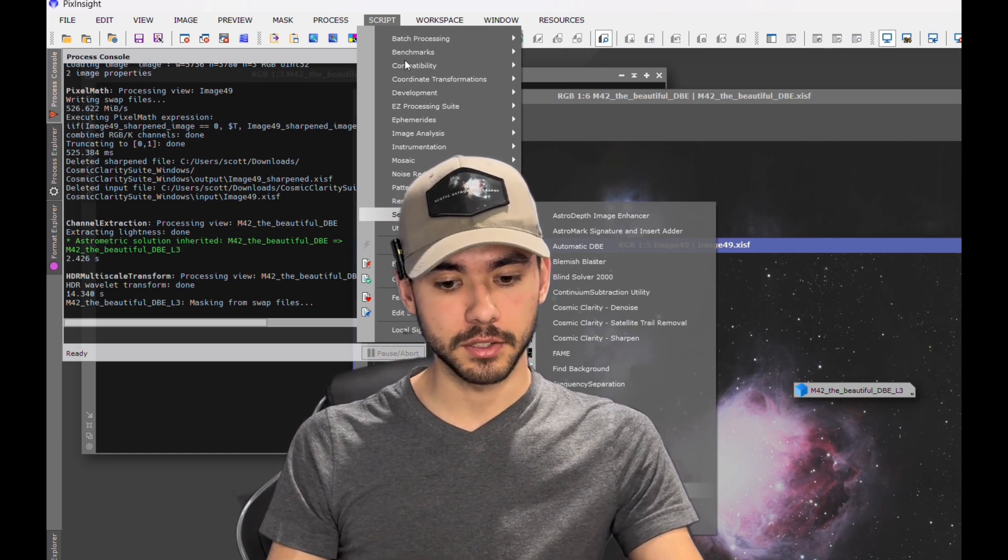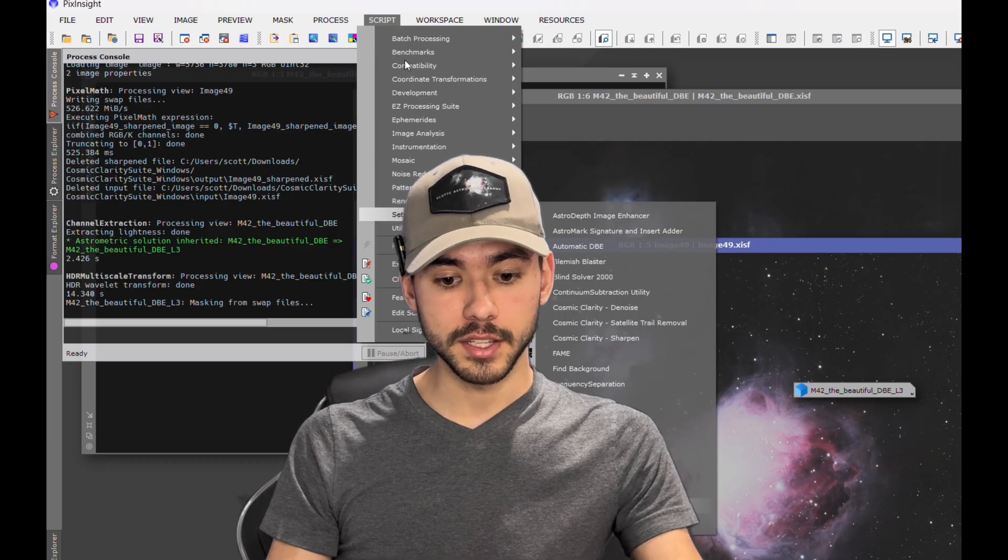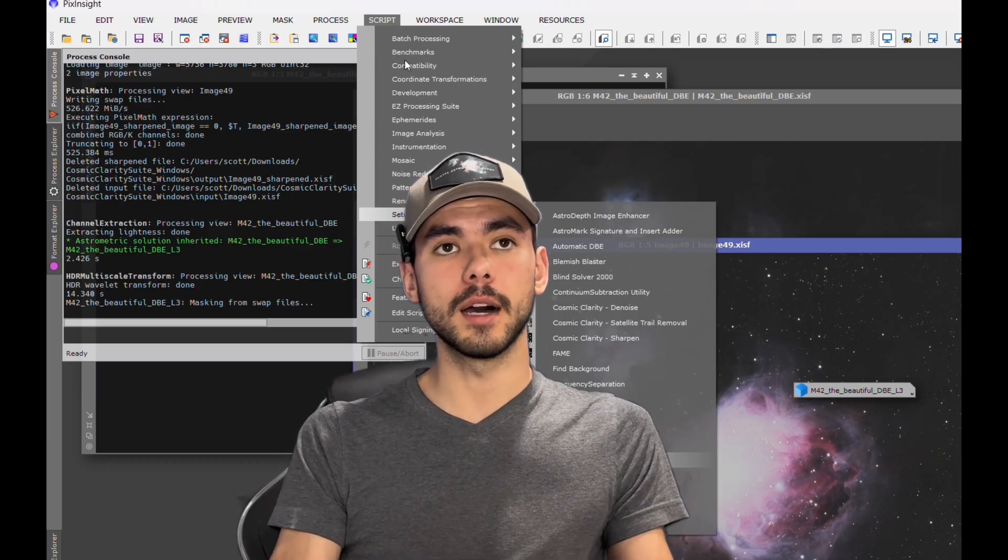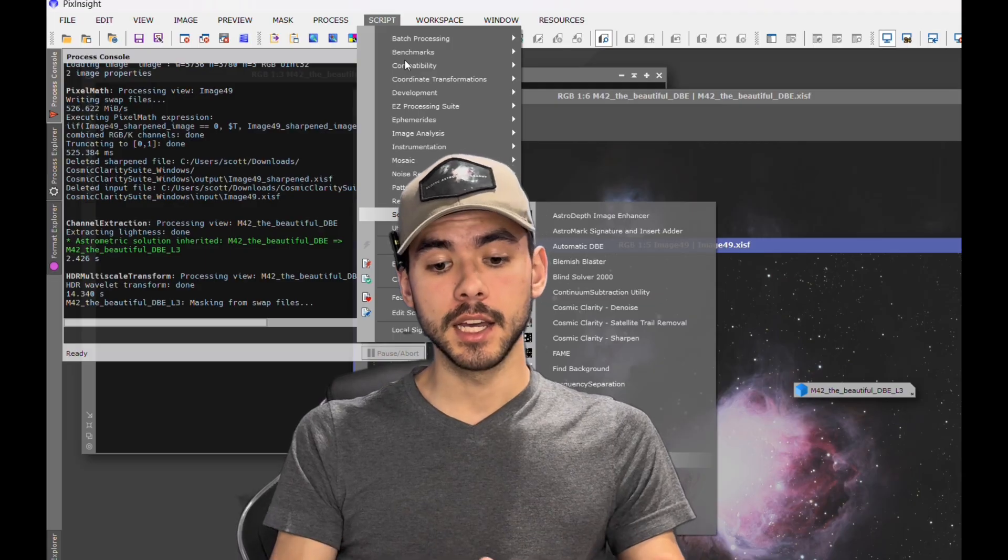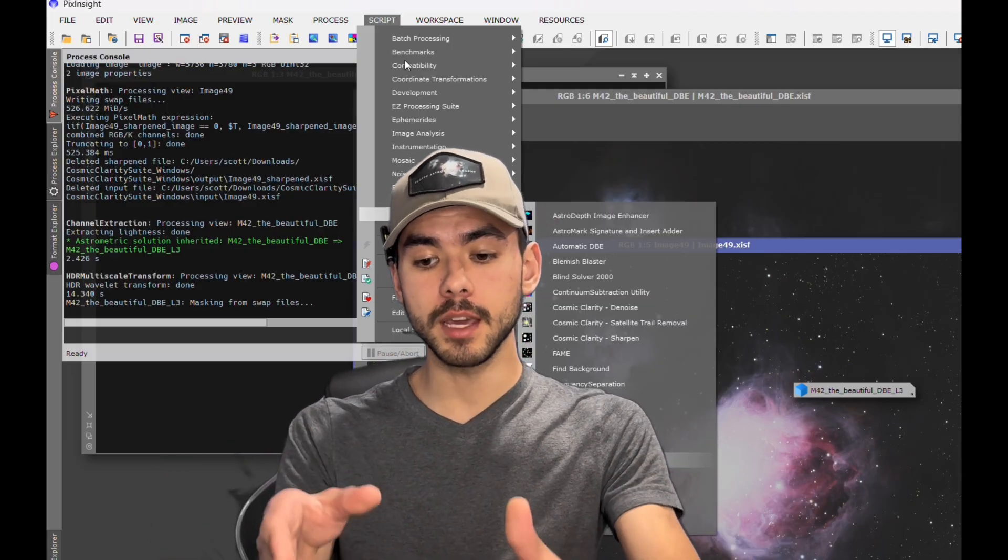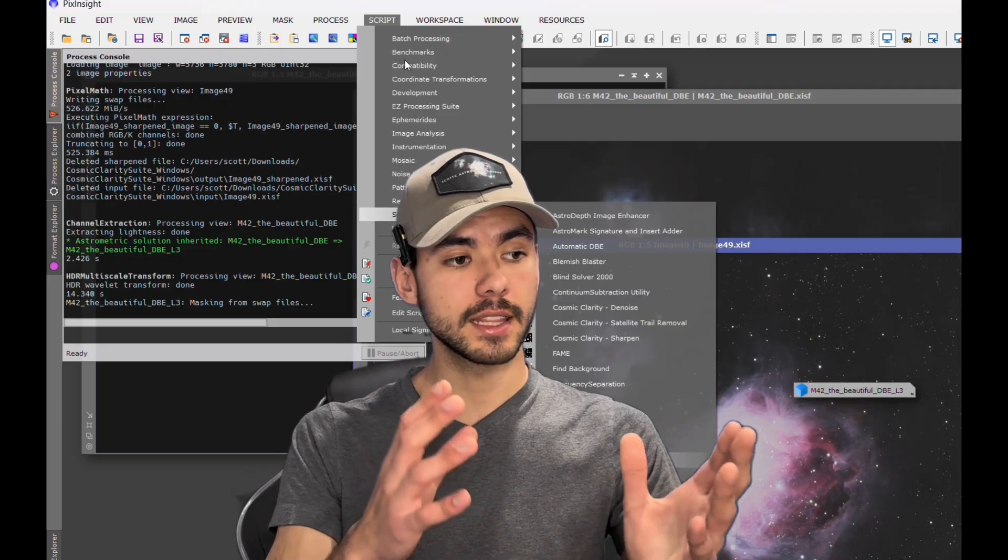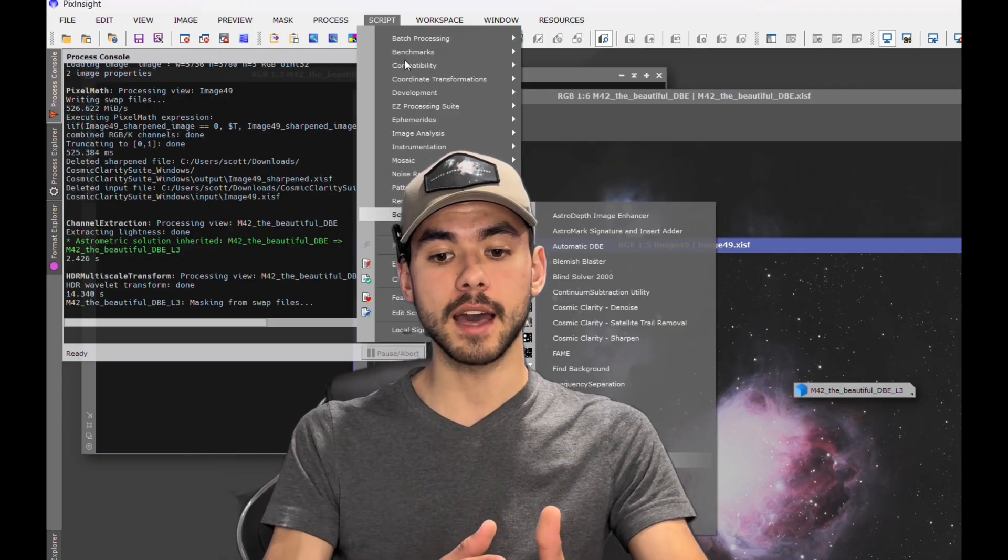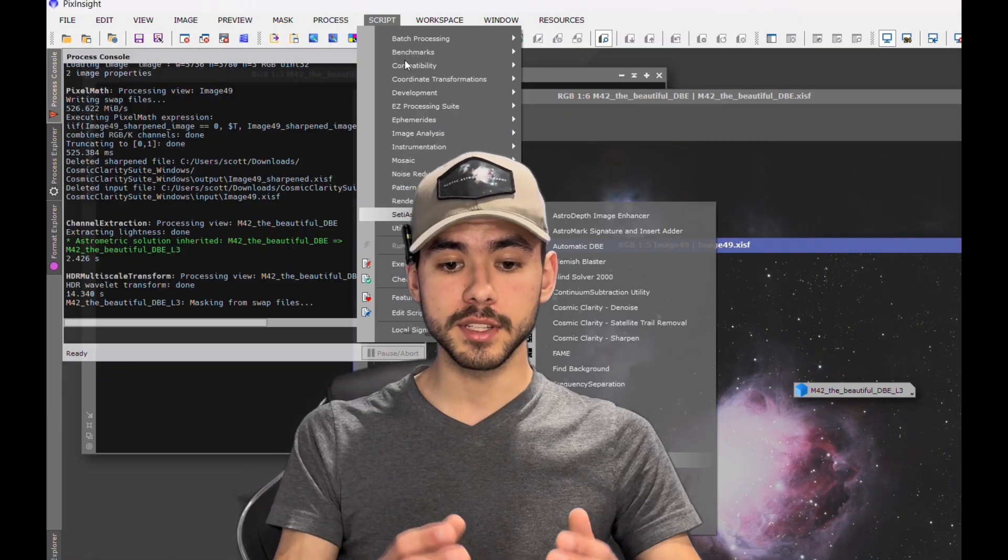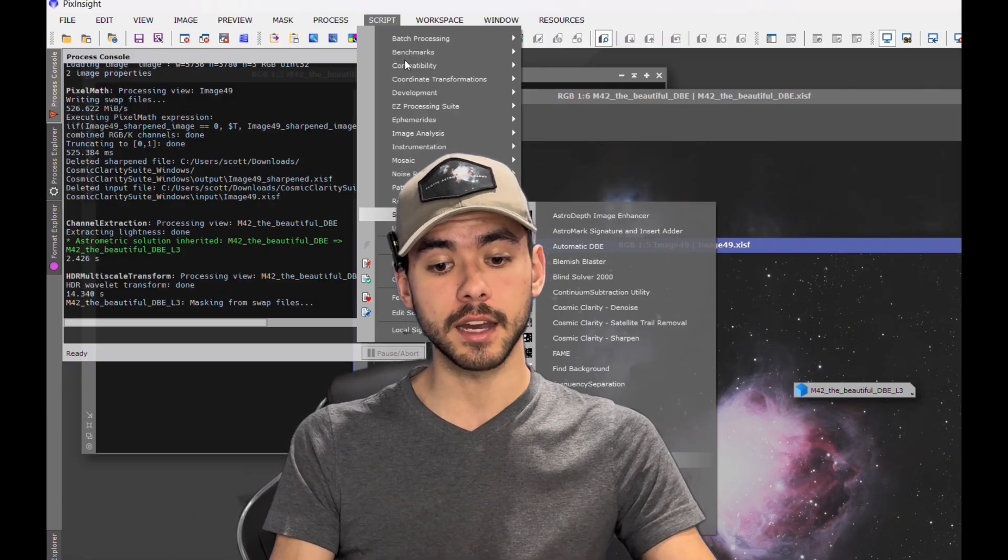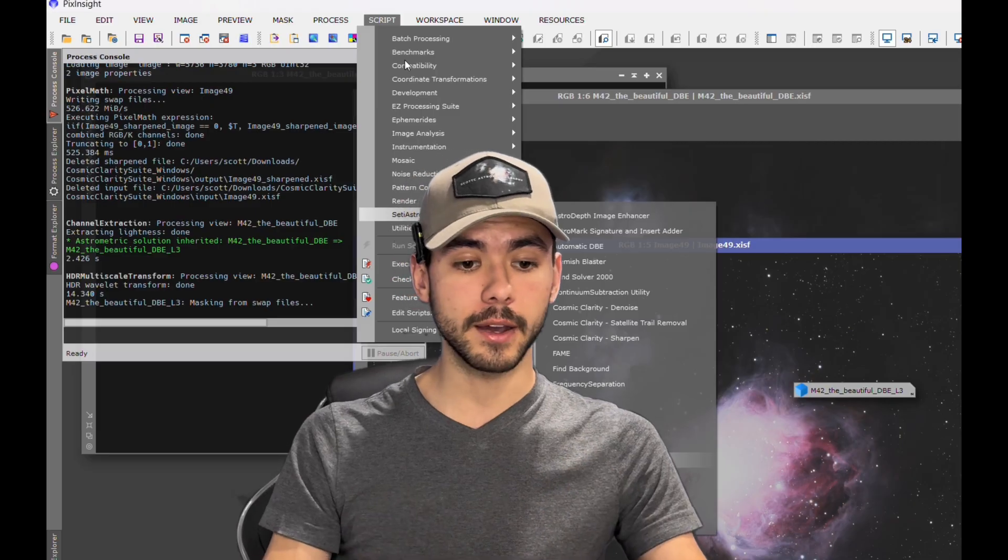Statistical Stretch, which I showed you. There's even Perfect Palette Picker, so if you have narrowband data, you can use this tool to look at different versions of the image that you've already created, look at the different color variations, and see which one you'd like more to have a more artistic flair to it. So this definitely has a lot of different features that you guys should check out for yourselves.